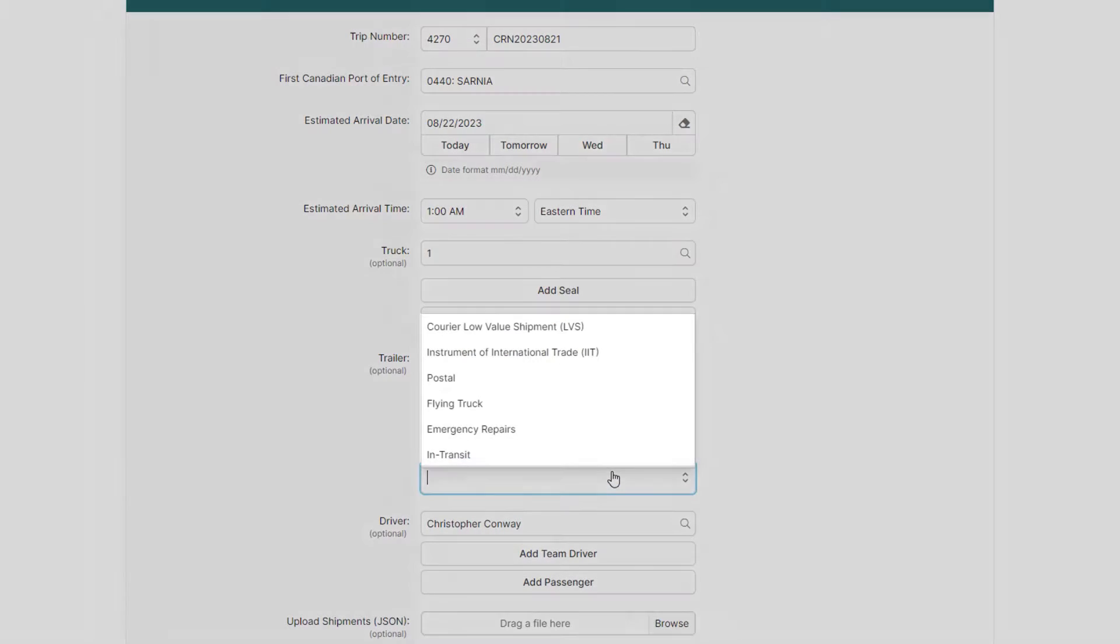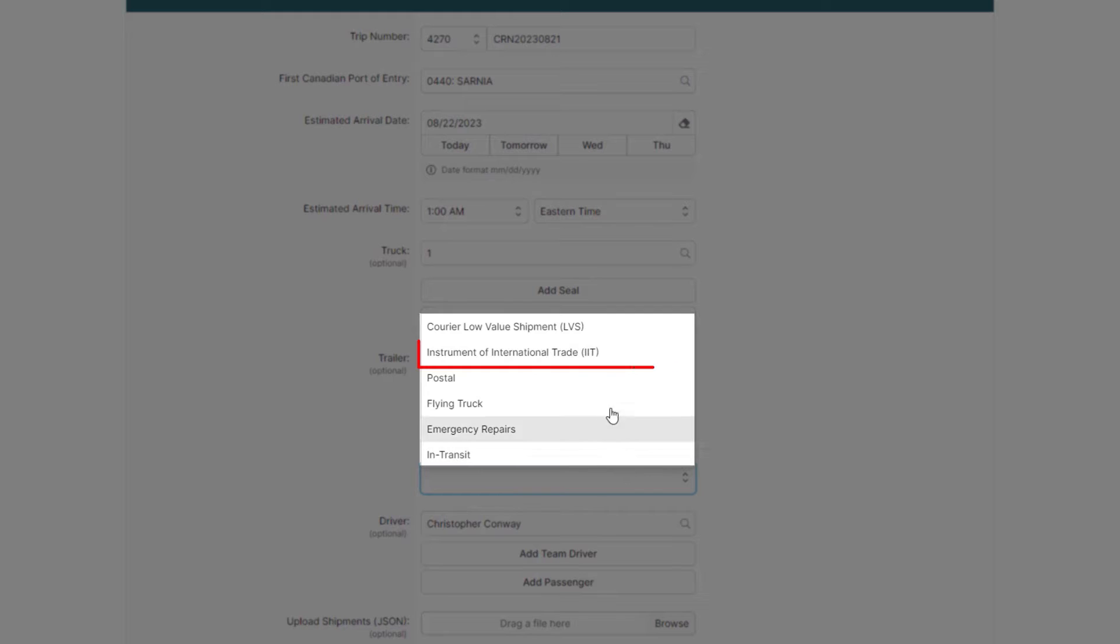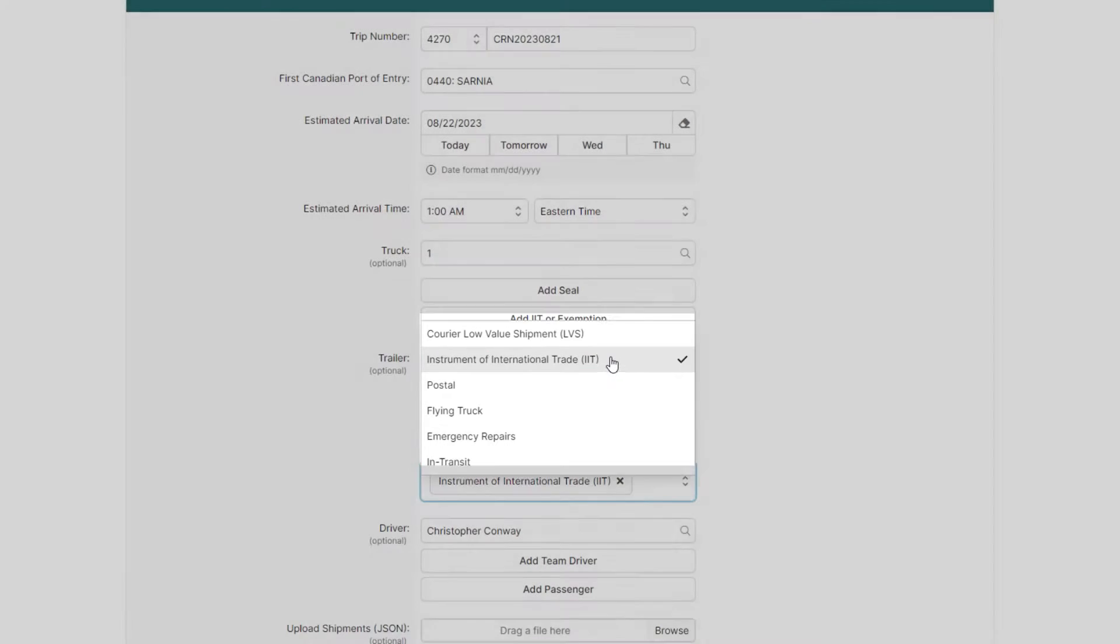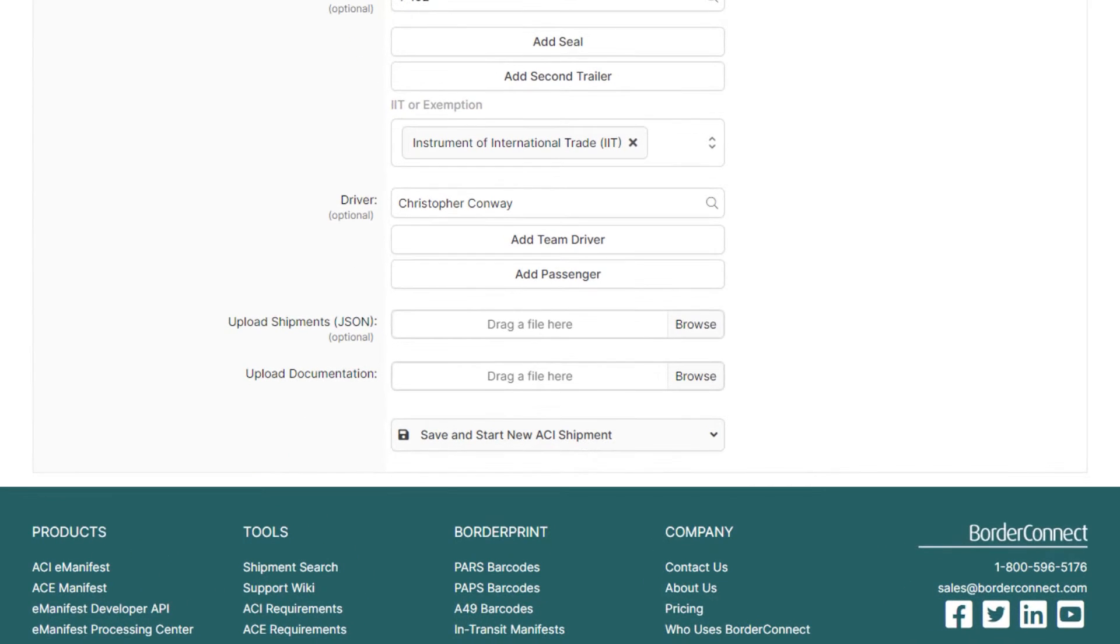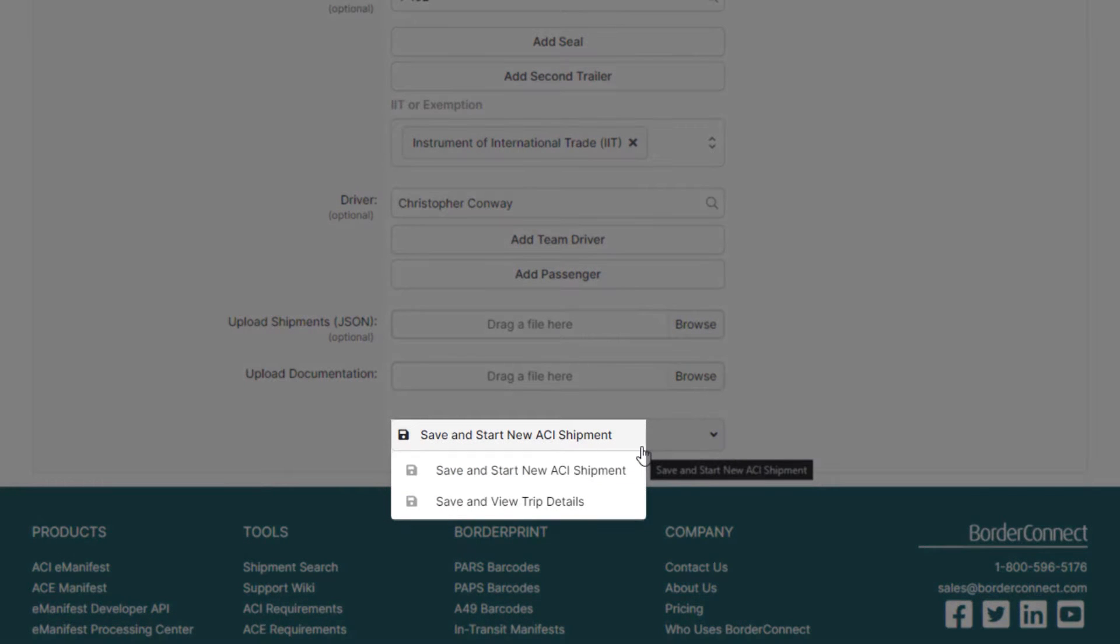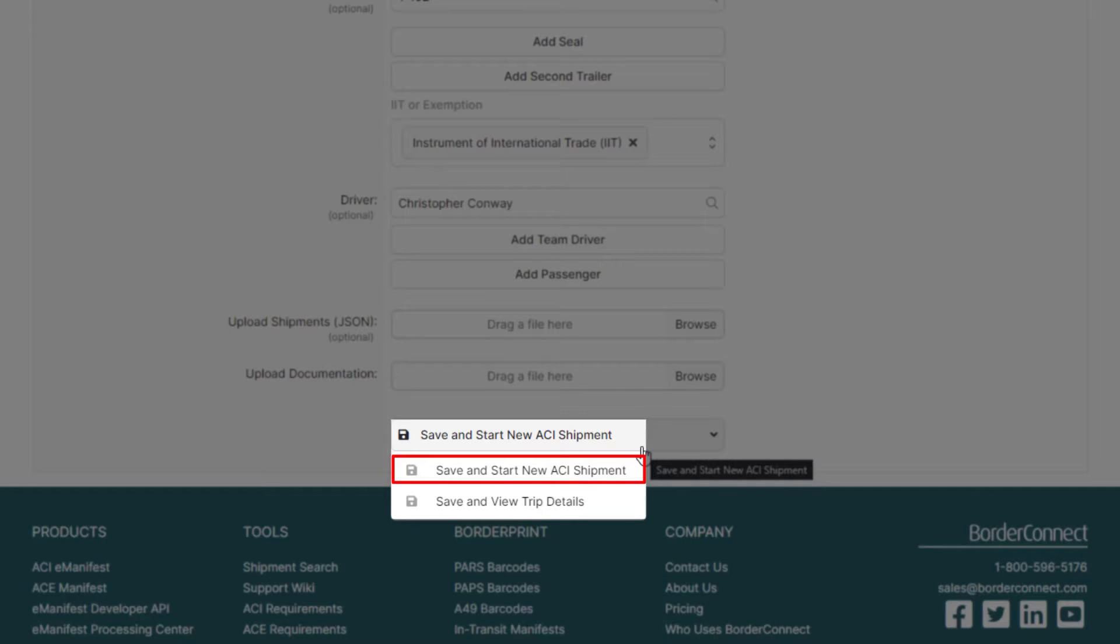Then select the type of cargo exemption and select Instruments of International Trade. Then at the bottom, hover over Save and Start New ACI Shipment. If an ACI shipment needs to be created in addition to the IIT, click Save and Start New ACI Shipment. However, in this video, only IITs are going to be on the manifest, so click Save and View Trip Details.